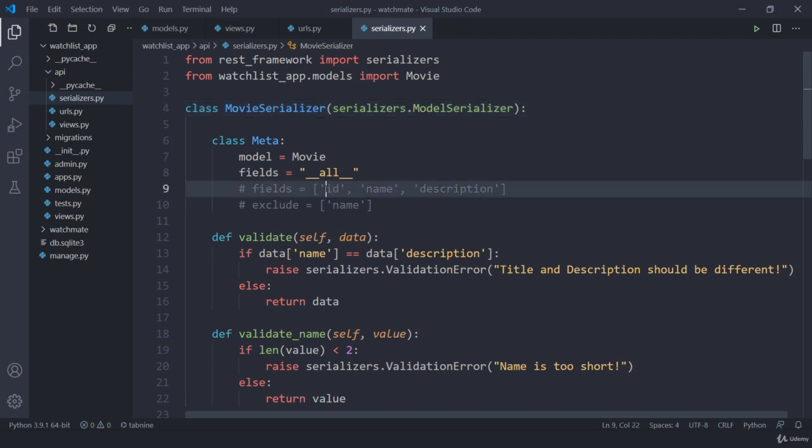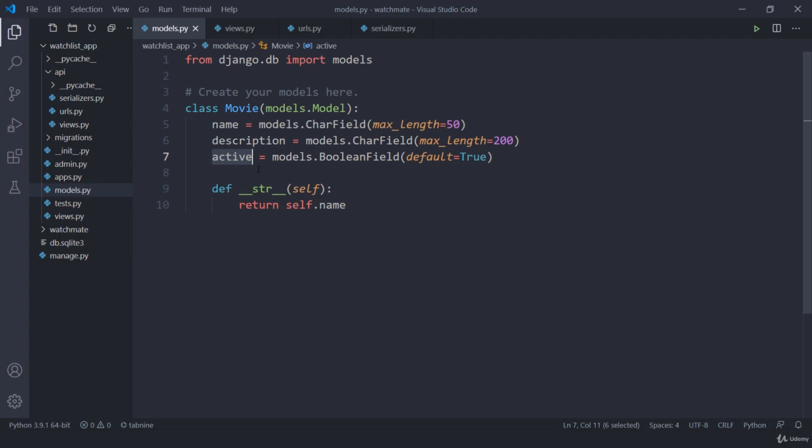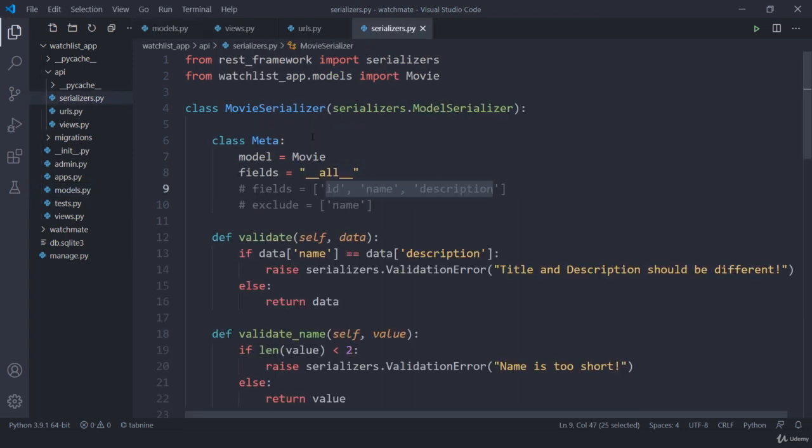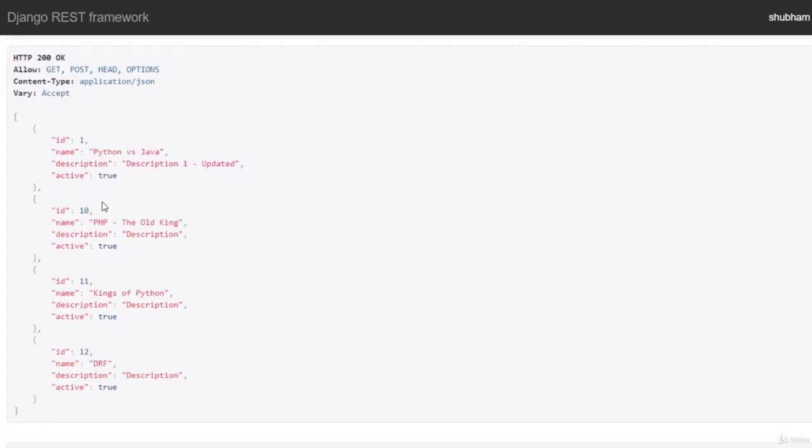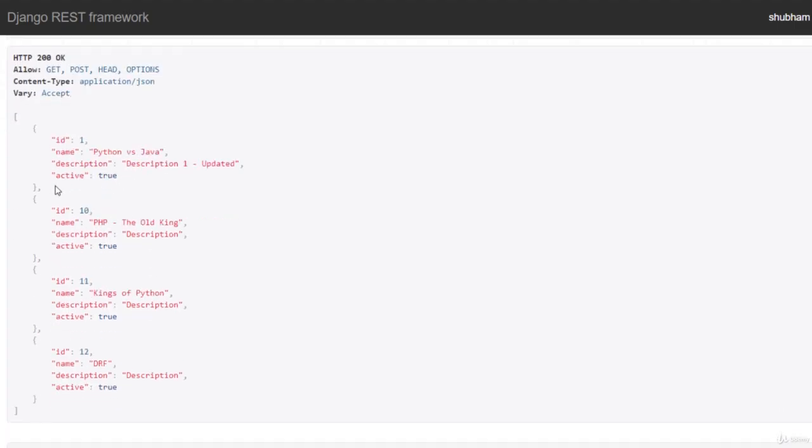Currently we have these fields which are already mentioned in our models. But suppose with these fields maybe I need to calculate something and I need to show them. This usually happens when we talk about ratings or length. Maybe here I need to display one more field which currently has the length of our name, for example.